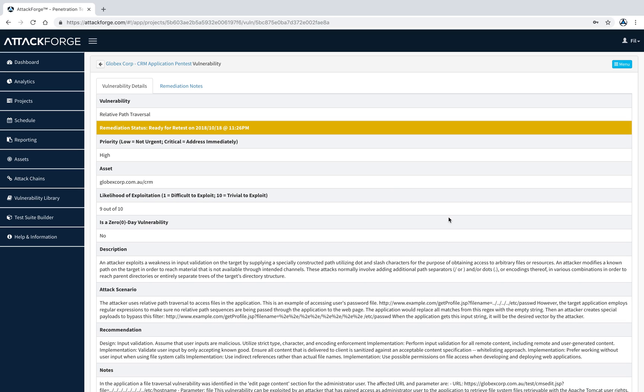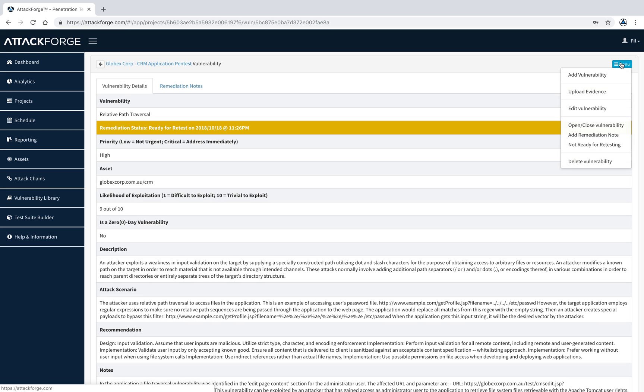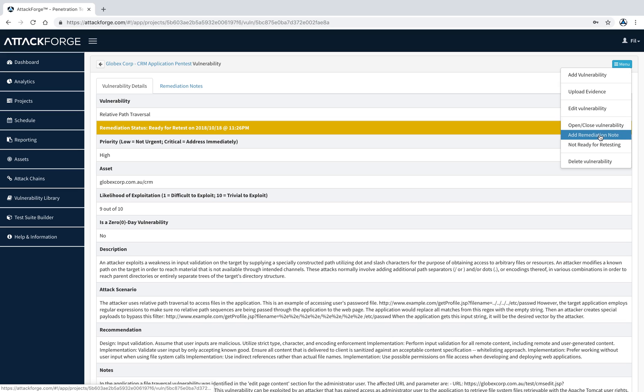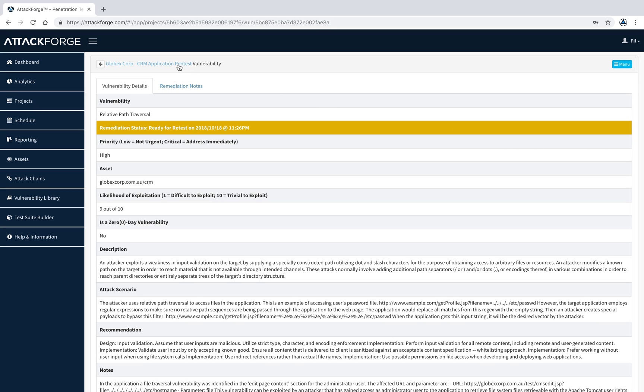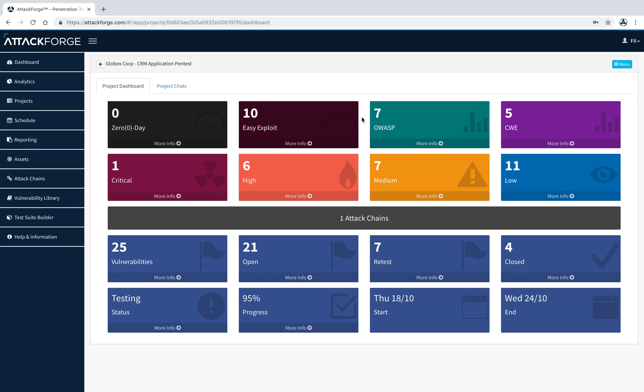From here, I can see all the information relating to this vulnerability as well as uploaded evidence. I can also add more evidence, edit the vulnerability, open or close this issue, add remediation notes, or set it back to not ready for retesting.